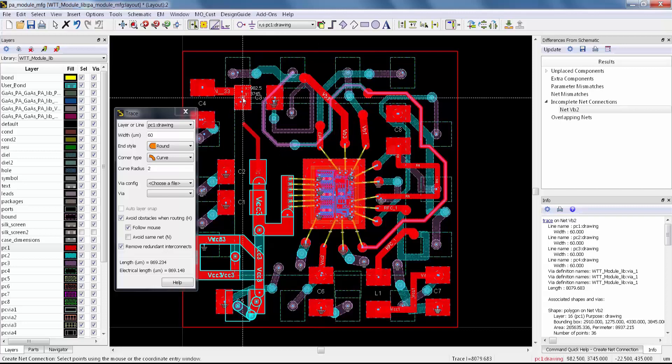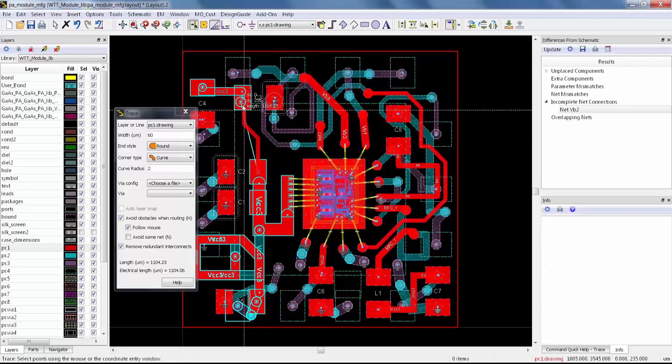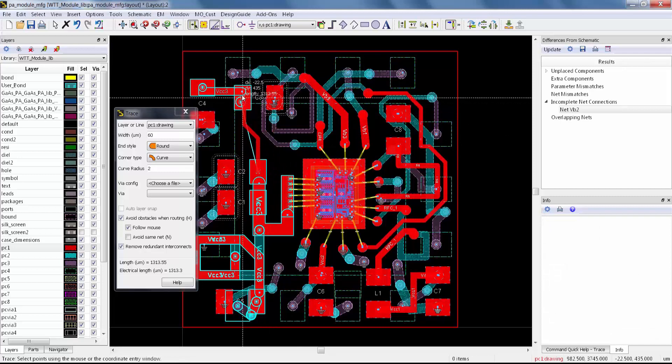This will put you in Connect Mode, and then you select the pin that you want to connect to. It'll allow you to merge the nets. This will let me connect these two nets together. Now I can put an inductor between these two nets, which I need for my matching network.